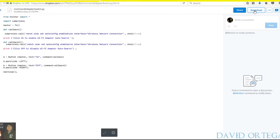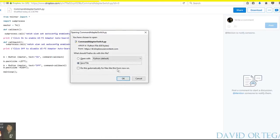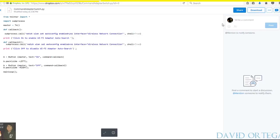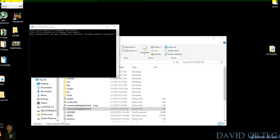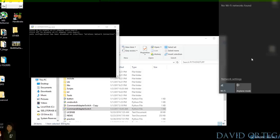I suggest you save the file and put it on your desktop. It should be in your downloads and it should work. Basically you get a small window with a button that says click 'On' to enable Wi-Fi adapter auto search or click 'Off' to disable it. Once you click 'Off', it says all configuration has been disabled on the interface and wireless network connection. Check and there's nothing left — see, without going into the terminal and doing all that stuff, you just click a button.